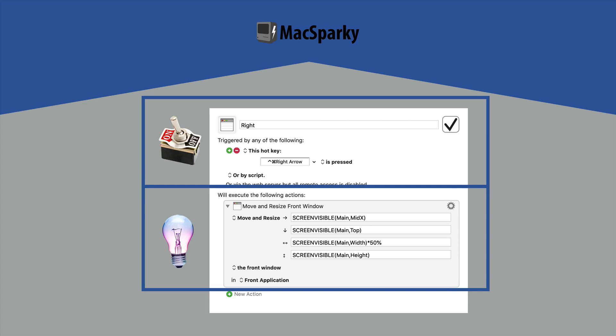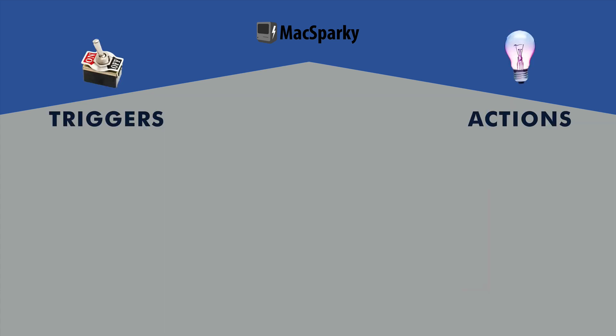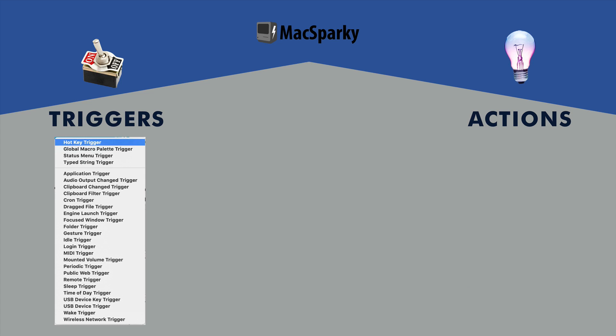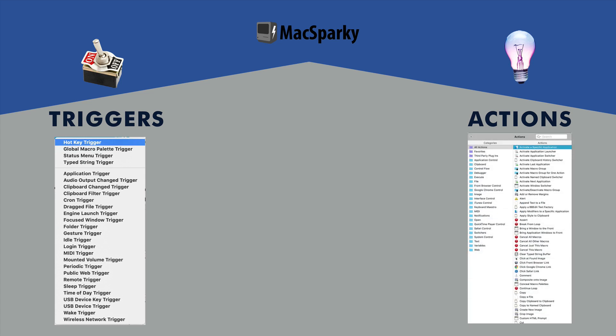The thing about Keyboard Maestro that intimidates people is the sheer number of triggers and actions. There are so many ways to trigger a script and so many actions you can take. It's like if you gave someone a box of Lego with instructions, it would be easy to build that Lego. But if you gave somebody all of the Lego in the Lego store in one big box, they'd be confused. Sometimes this is what Keyboard Maestro feels like. It's giving you so many tools you don't even know where to start. That's the goal of this field guide.